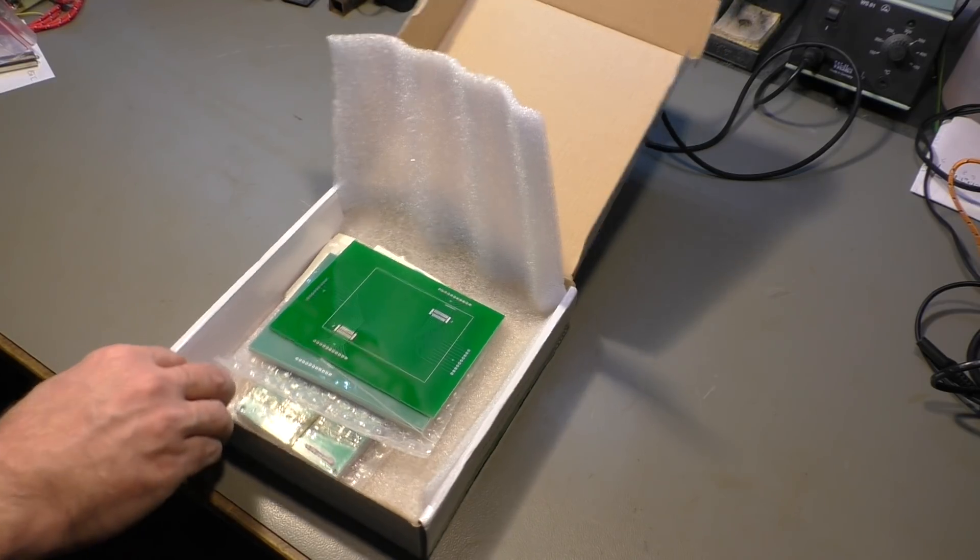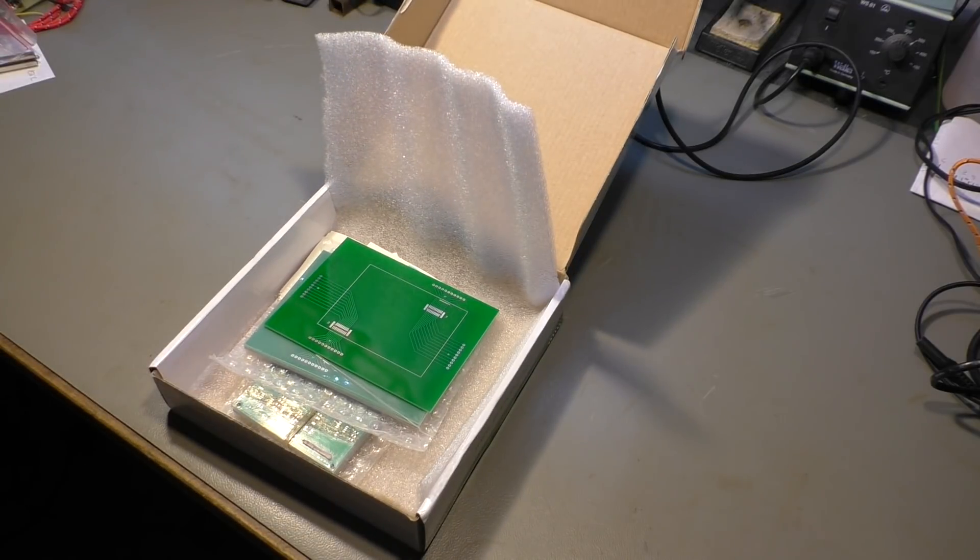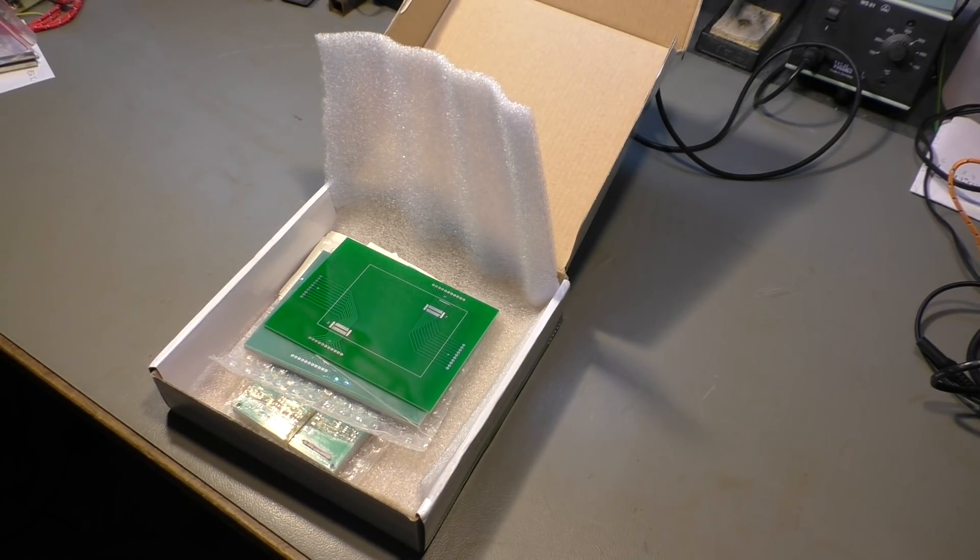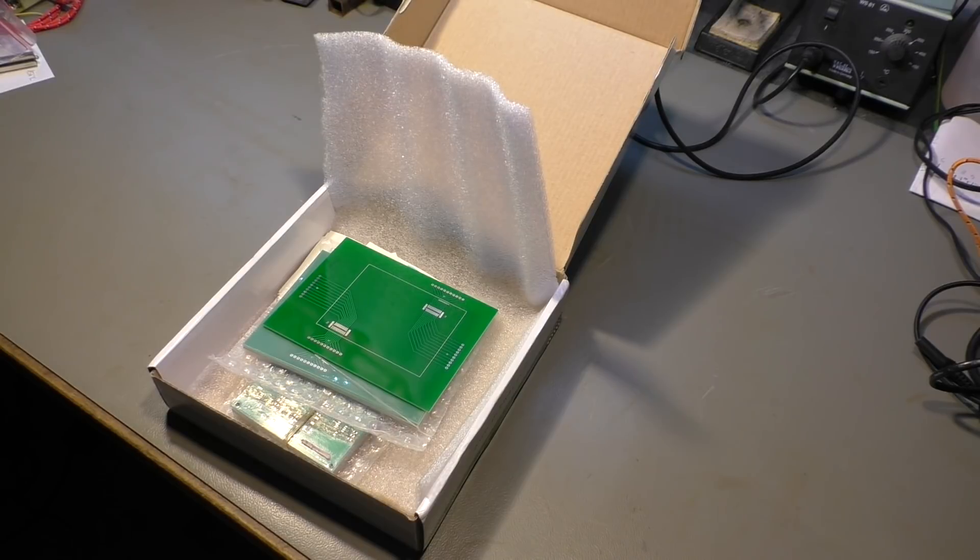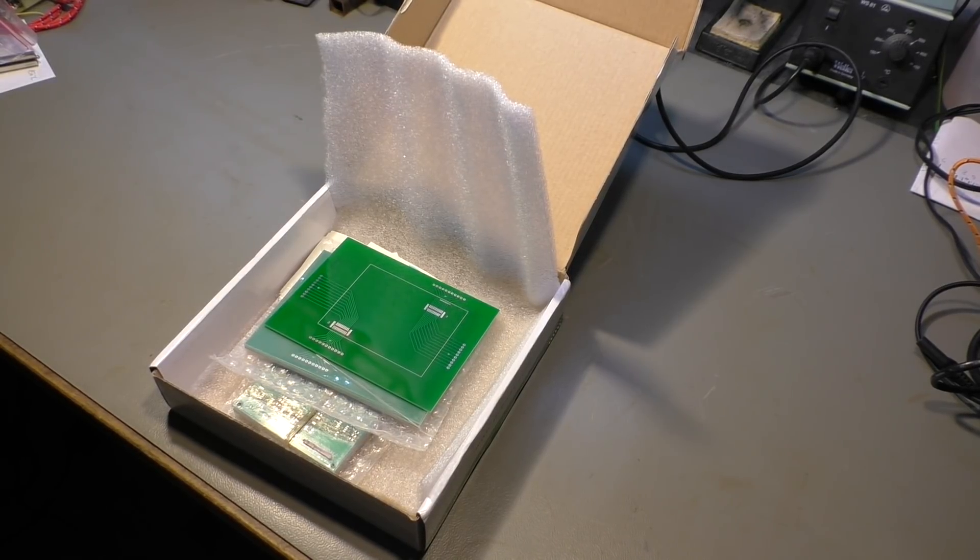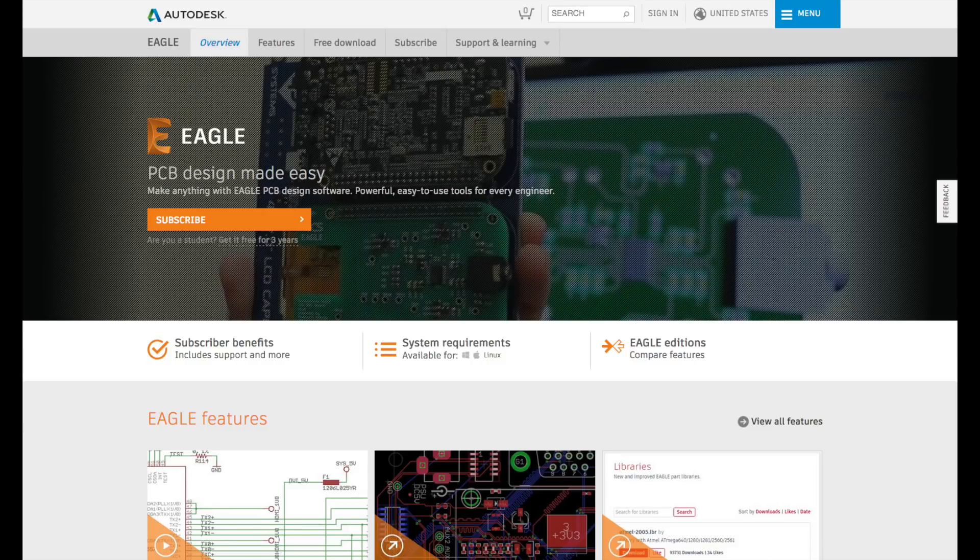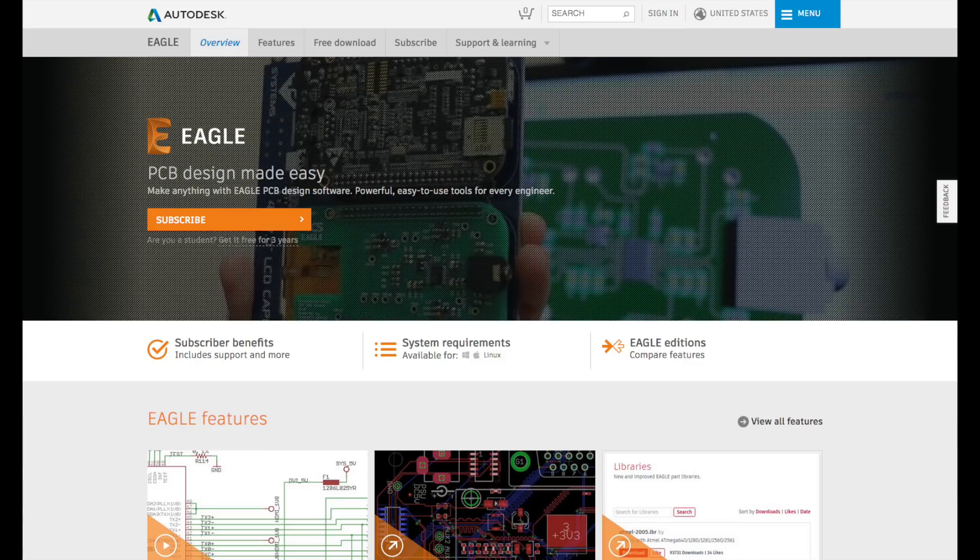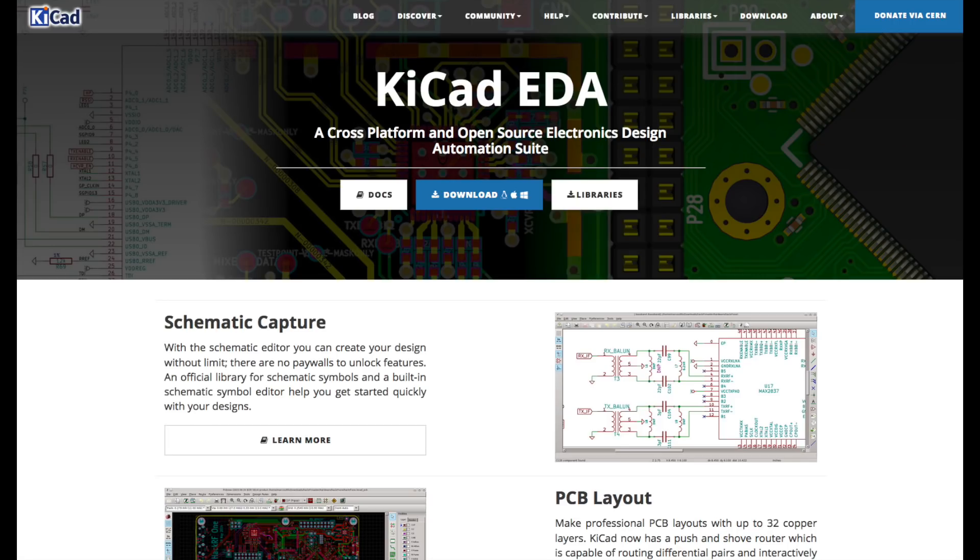So the first problem was what PCB design program do I use. I wanted to use one that is free. There are a lot of free programs on the internet, for example Eagle from Autodesk, which you can have for free, and there is also Altium Designer which also has a free version. Finally I stumbled upon KiCad and that's also free.